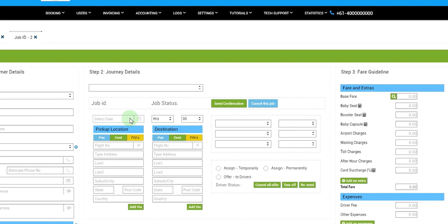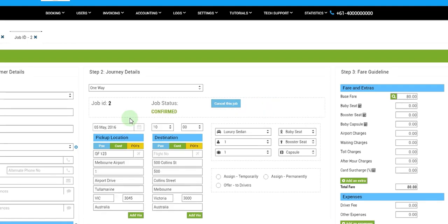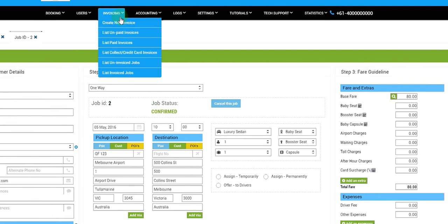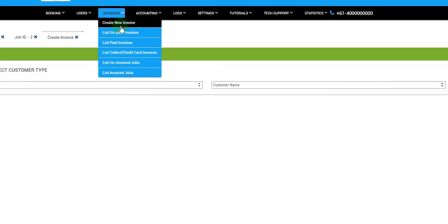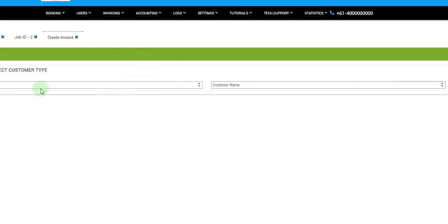So we have created one new job here. These are the details of the job. Now we would like to invoice ABC Limited for this job, so we'll go to invoicing area and click on create new invoice.